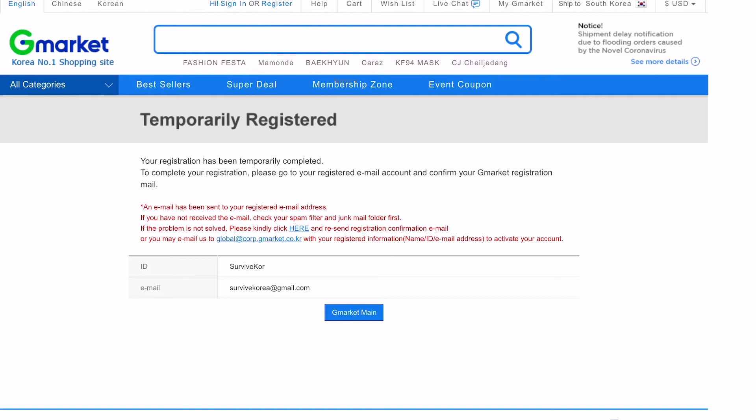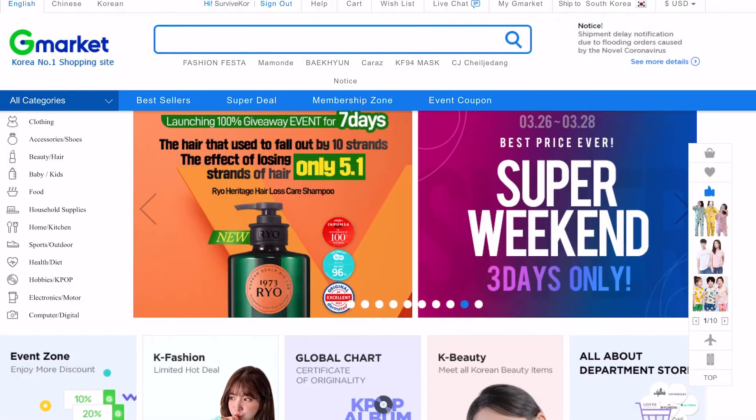You'll be then greeted with this page. This is just showing you that you've been temporarily registered, but you still have to verify your account. So obviously, just navigate to your email address and verify that you are who you say you are.